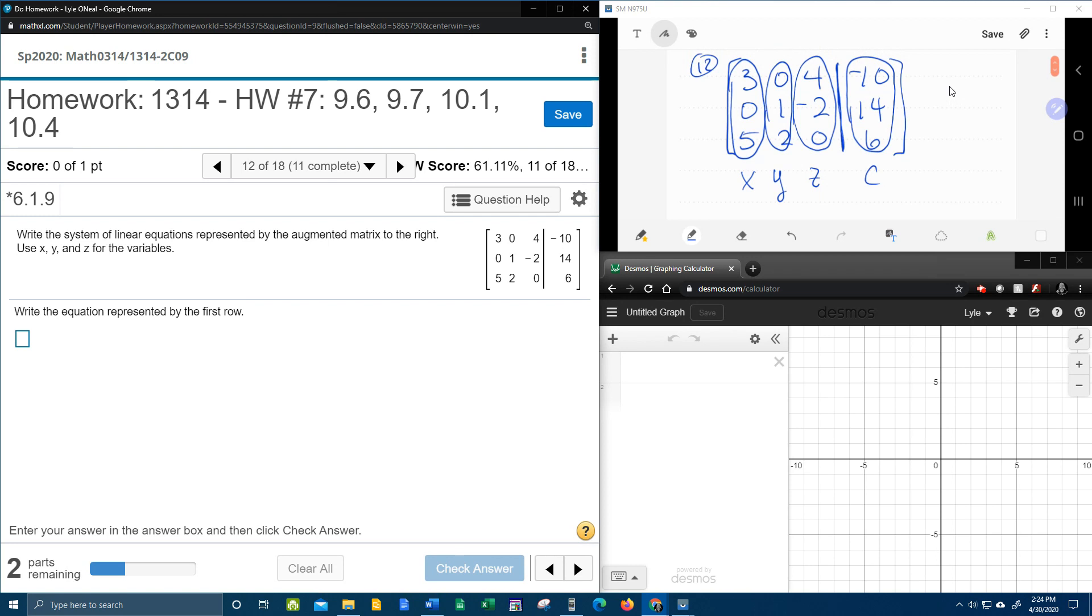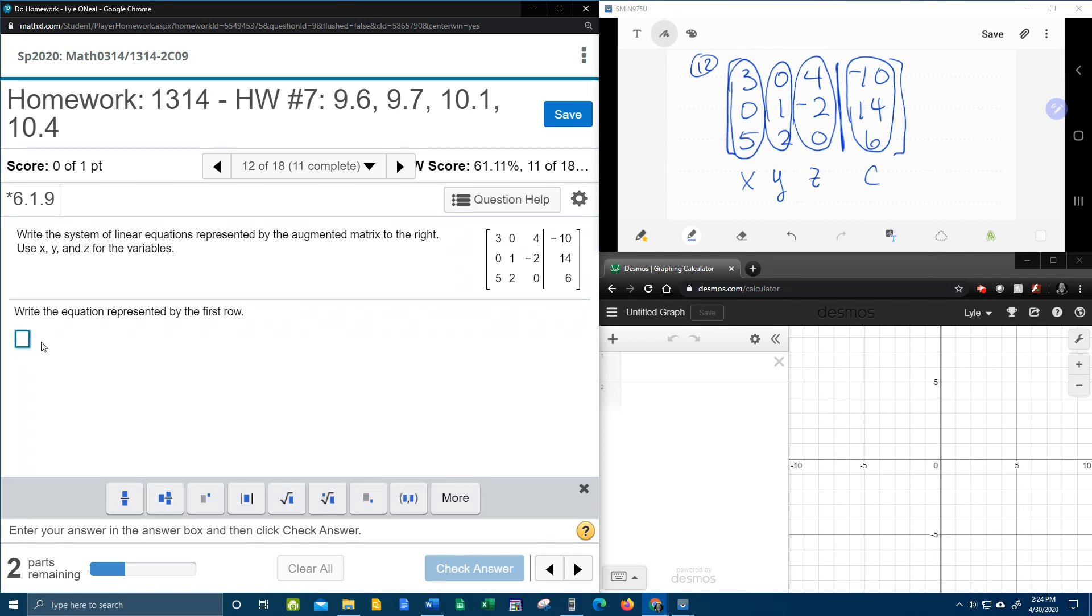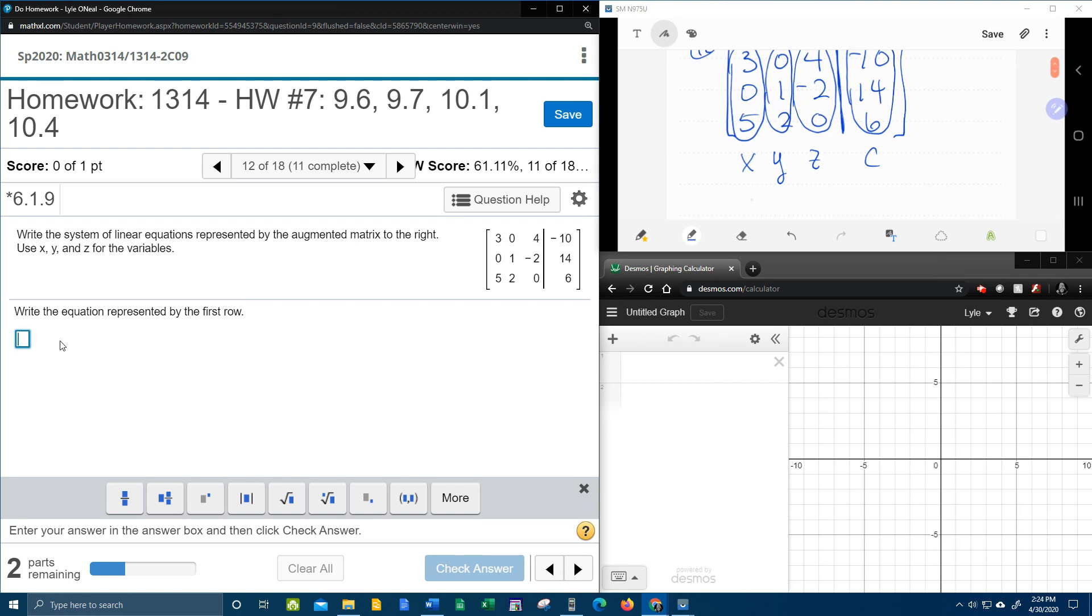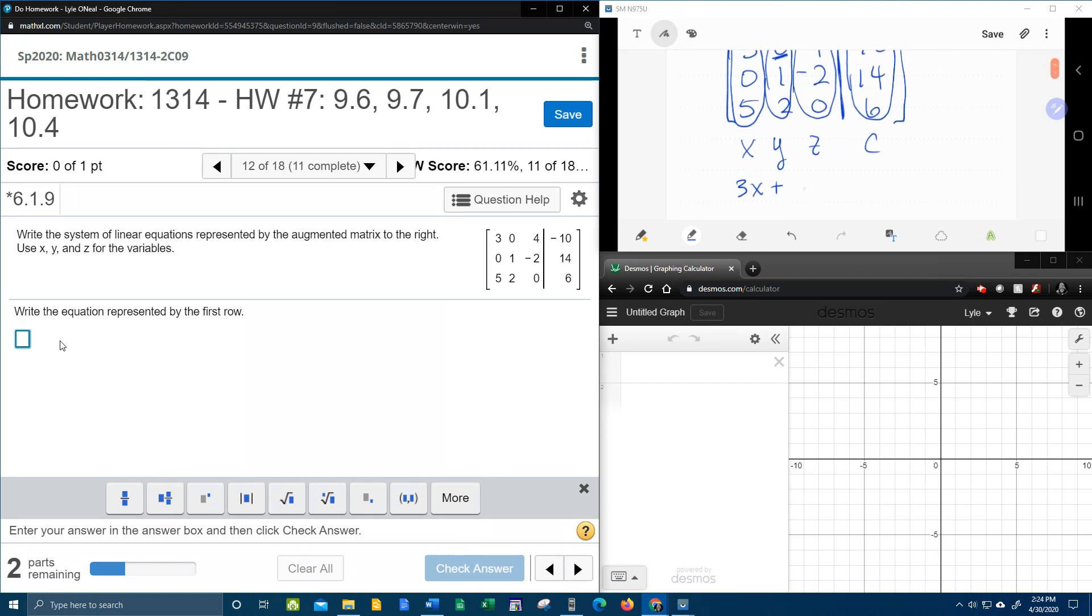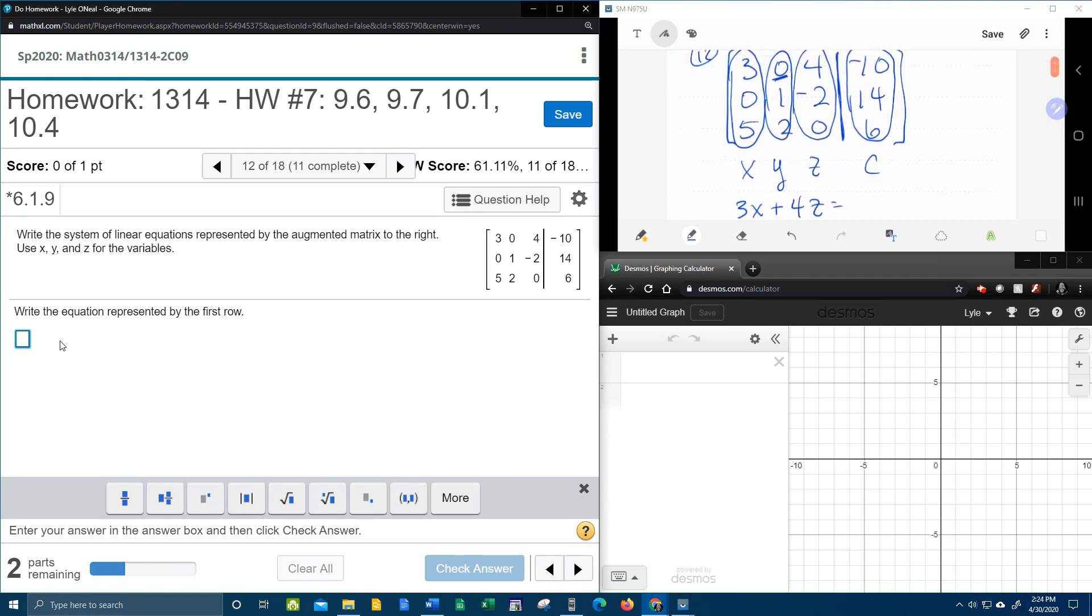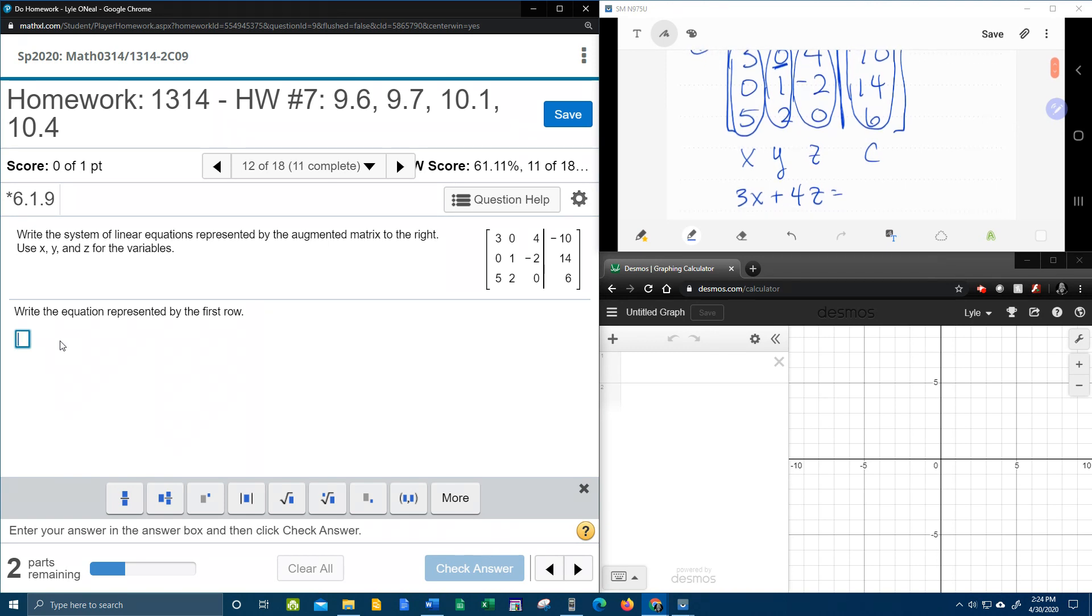If we look at our MyLabMath, it says write the equation represented by the first row. They're going to want the first row first. And so if we write that equation, that's going to be 3x plus, now notice that there is a 0 in place of the y, so there will be no y's. But there will be 4z equals negative 10. So that should be our first equation.